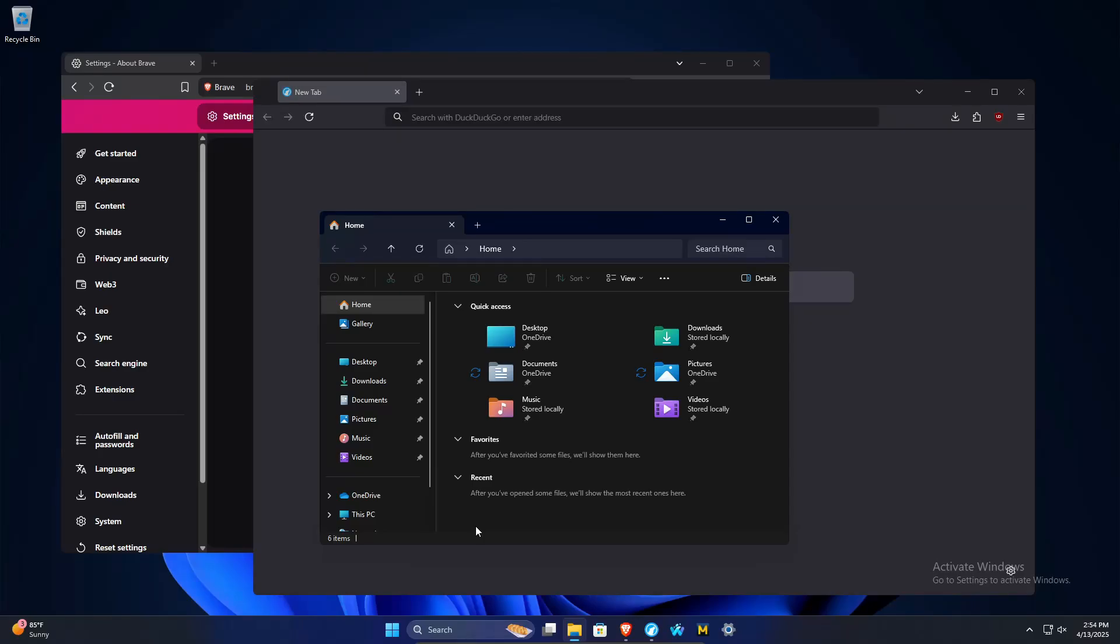Welcome to this video. Today I'm going to walk you through how to quickly and easily split your screen here in Windows 11.